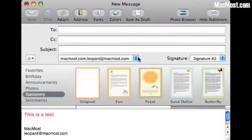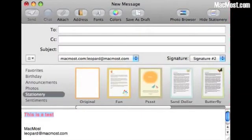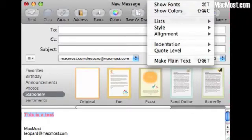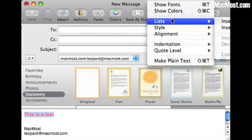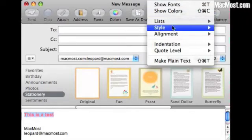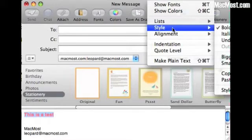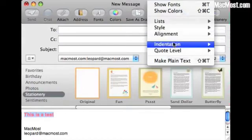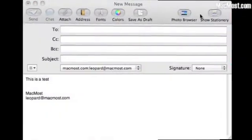There's also a ton of other formatting you can do. If you go up to the menu there's a Format menu at the top and you can go ahead and insert lists, bulleted and numbered lists. You can change the style, make things bigger and smaller. You can align left and right and center. You can increase the indentation and the quote level.